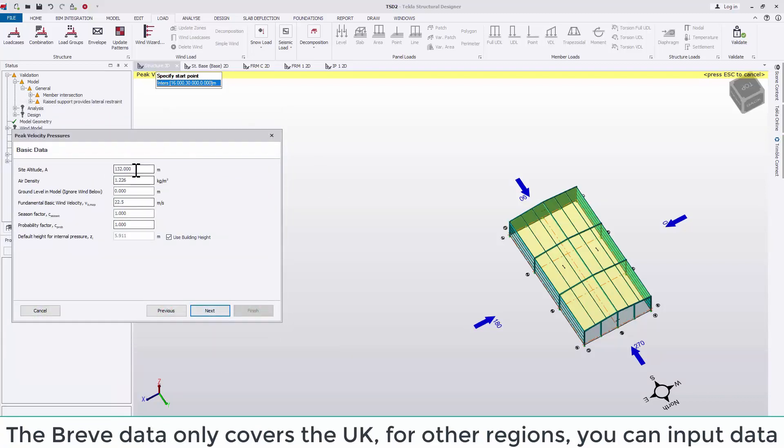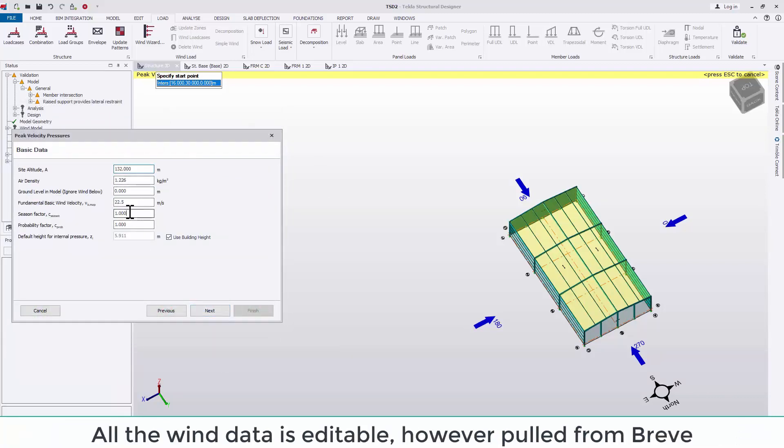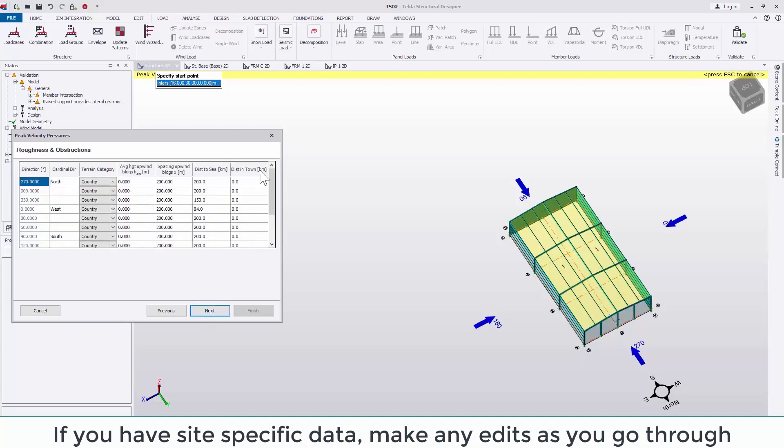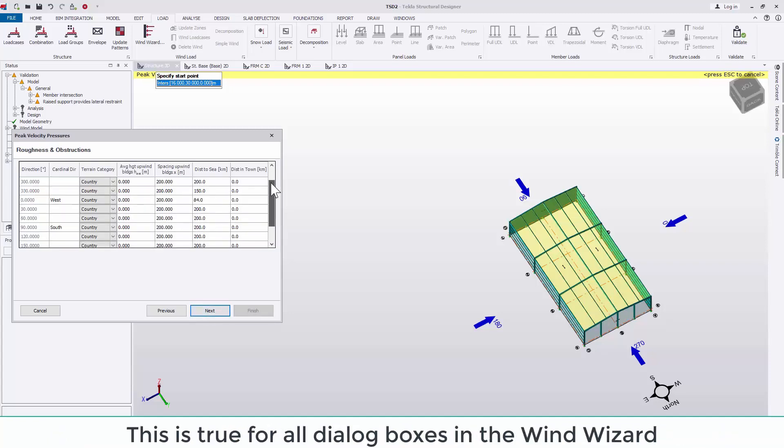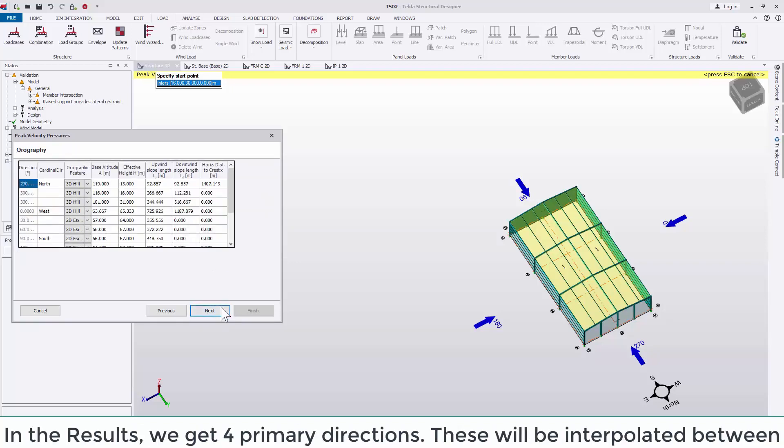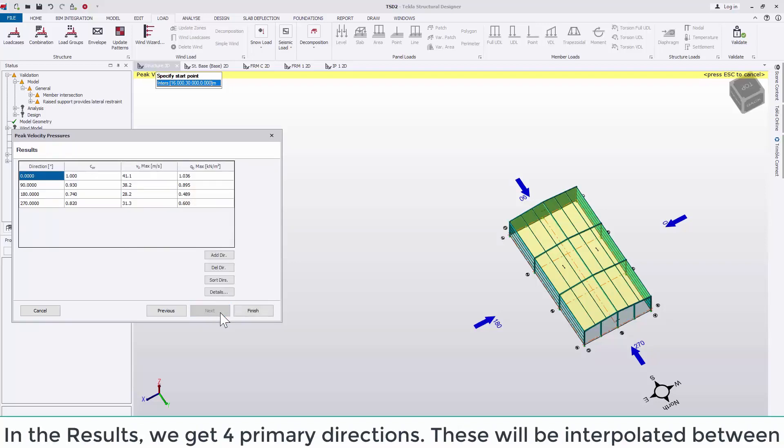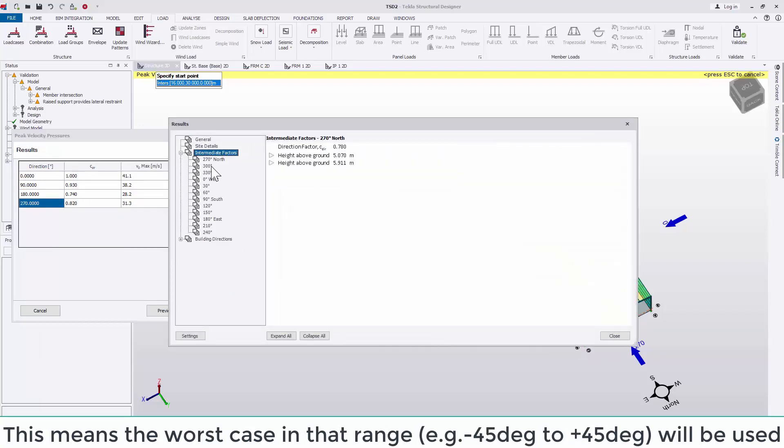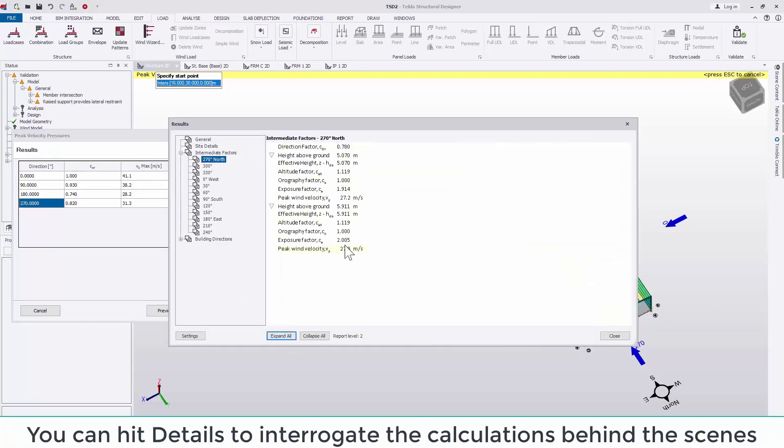All the wind data is editable, however it's pulled from breathe so it's relatively accurate. If you have site specific data, make any edits as you go through. This is true for all dialog boxes in the wind wizard. In the results, we get four primary directions. These will be interpolated between. This means that the worst case in that range, for example positive to negative 45 degrees, will be used and applied for direction zero.